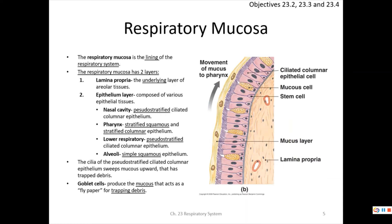Most of the respiratory system has a respiratory mucosa — a mucous membrane consisting of an epithelium, a mucous lining, and underlying connective tissue called the lamina propria. In the nasal cavity and trachea, the epithelium is pseudostratified ciliated columnar epithelium. It appears layered but all cells touch the bottom, so it is not truly stratified — and it bears cilia.